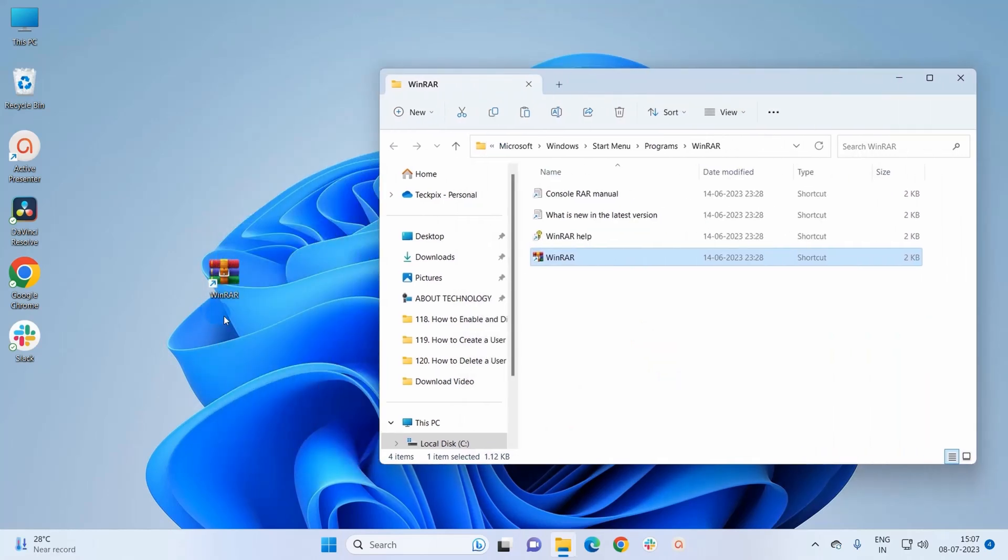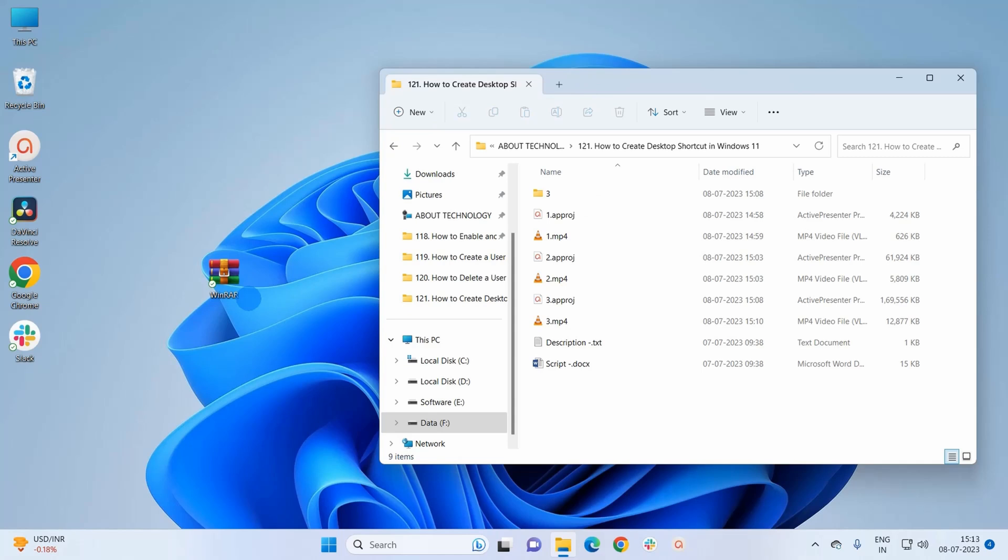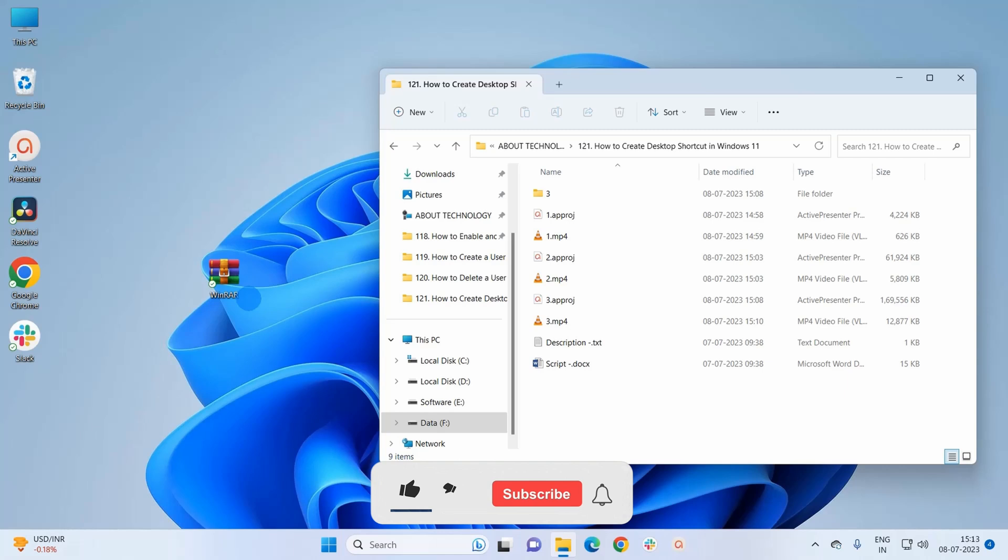So these are two methods to create a shortcut on Windows 11 system. If you like this video, please give it a thumbs up, and if you want to see more Windows 11 videos, please subscribe to this channel.